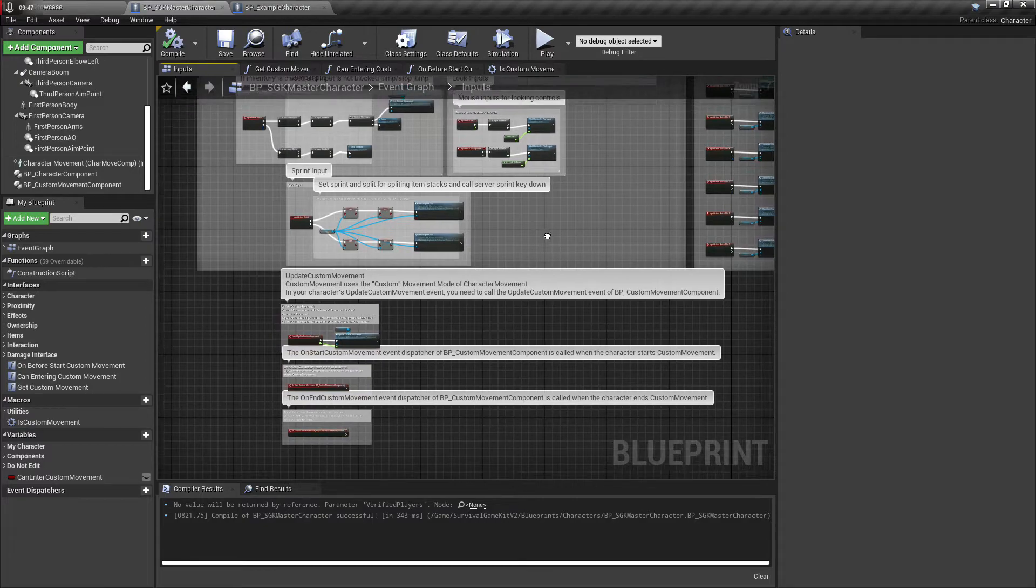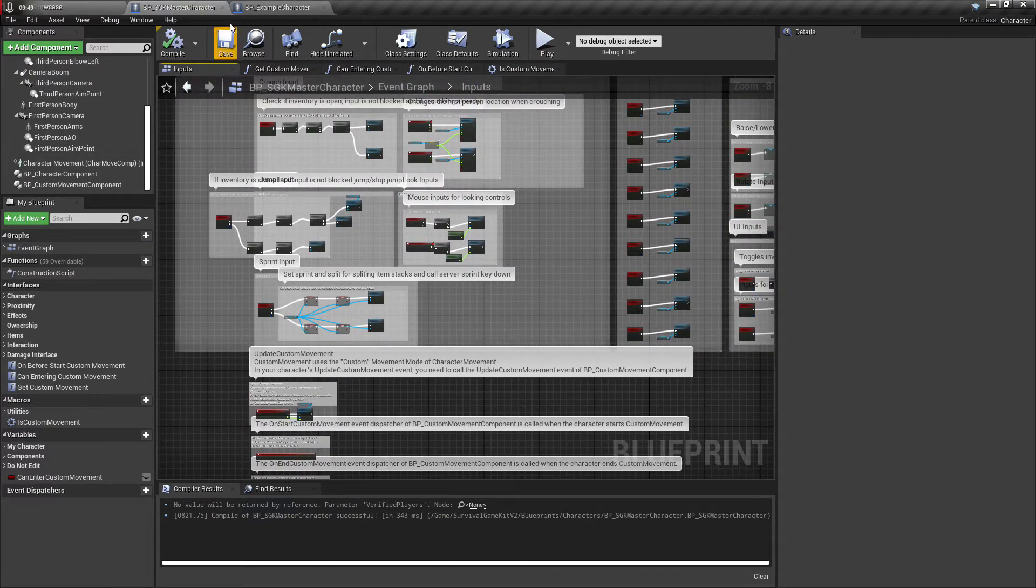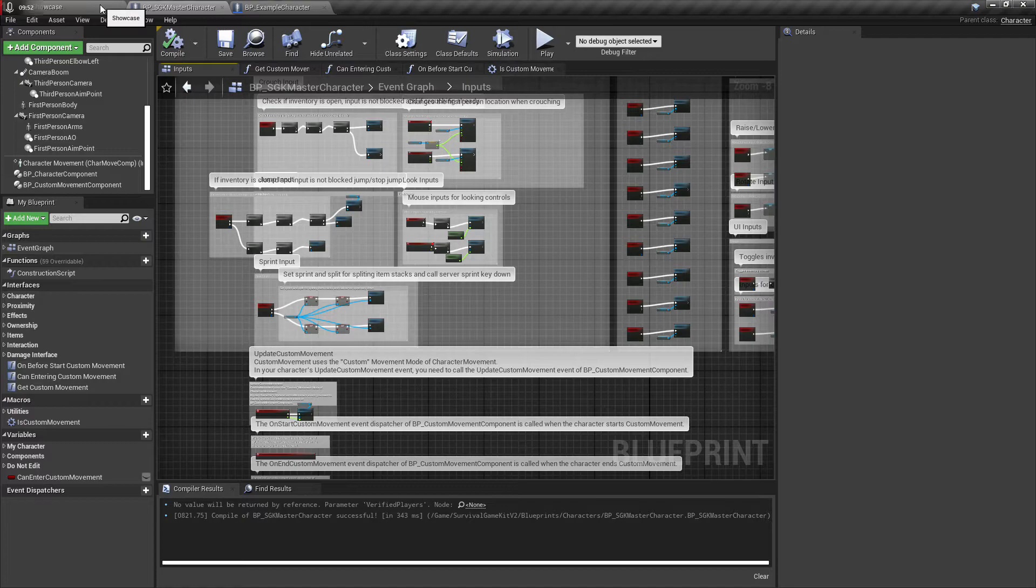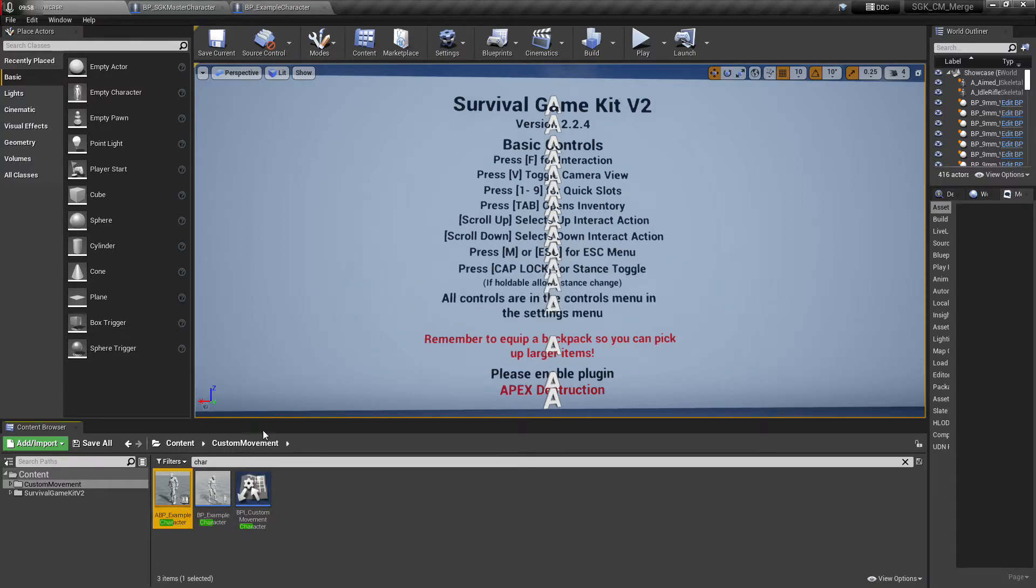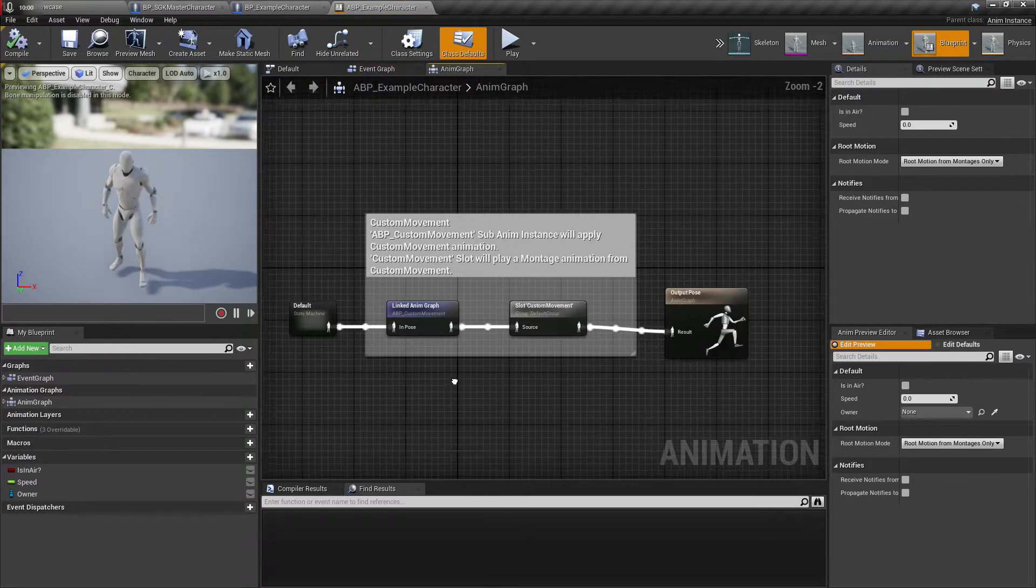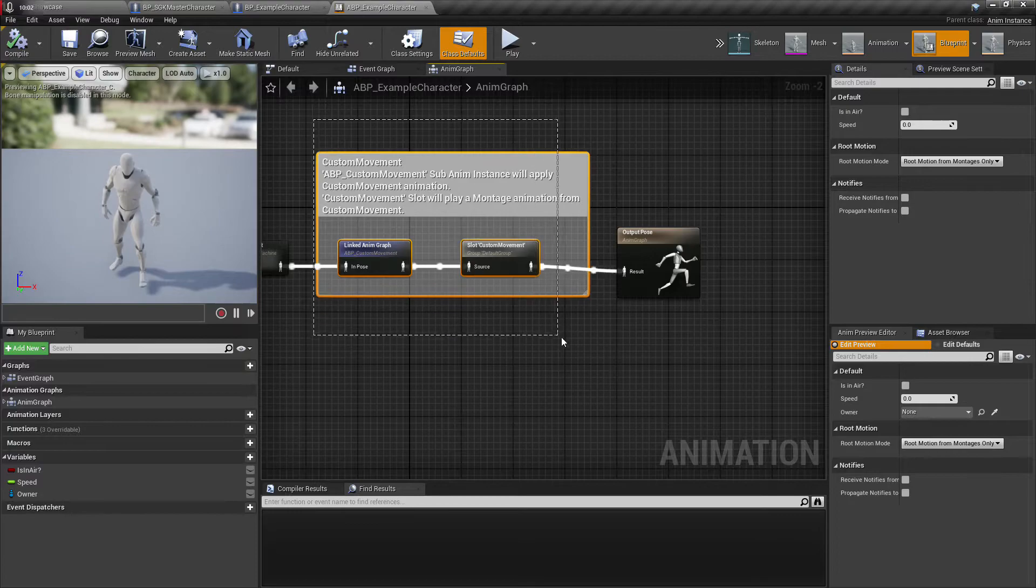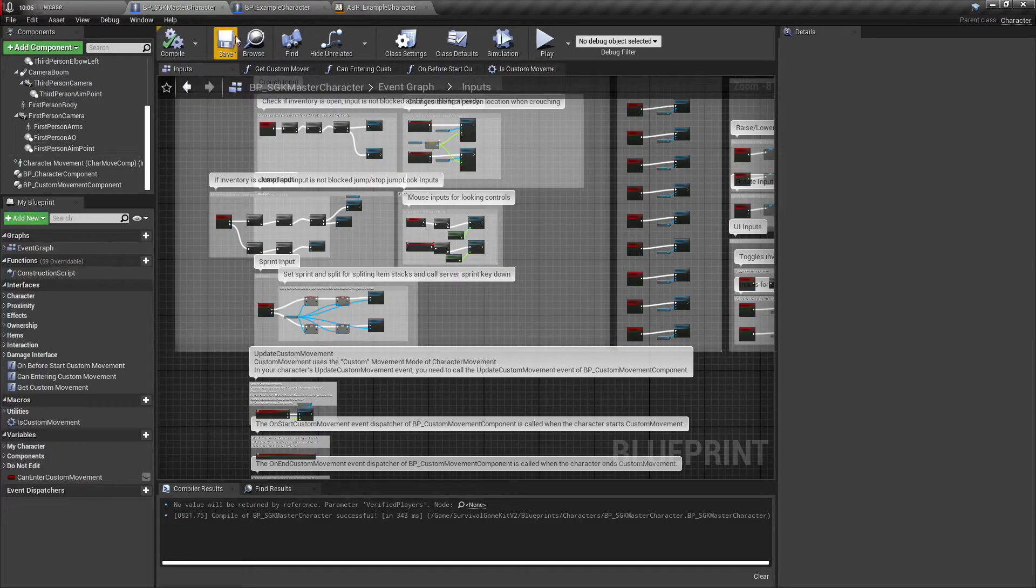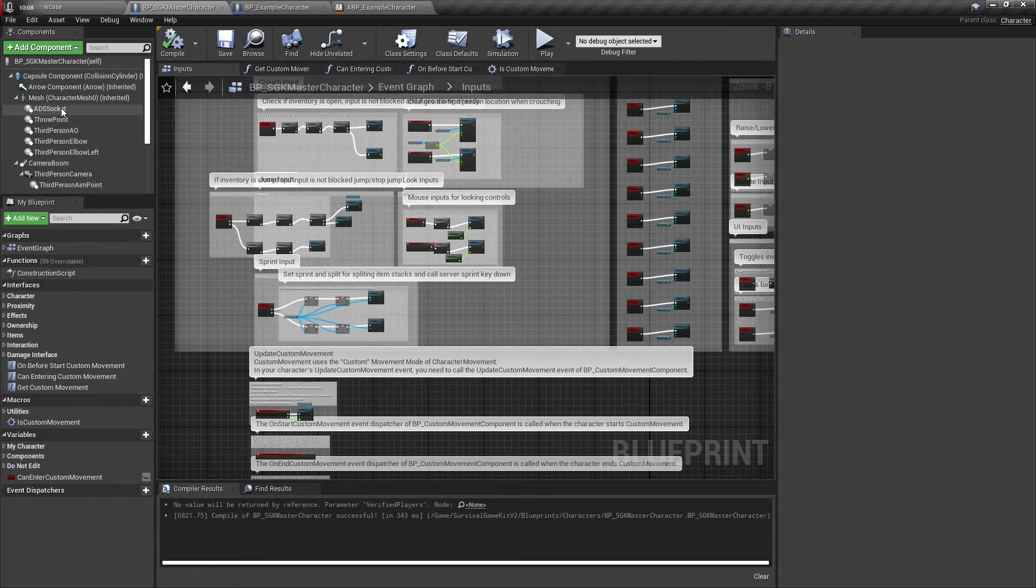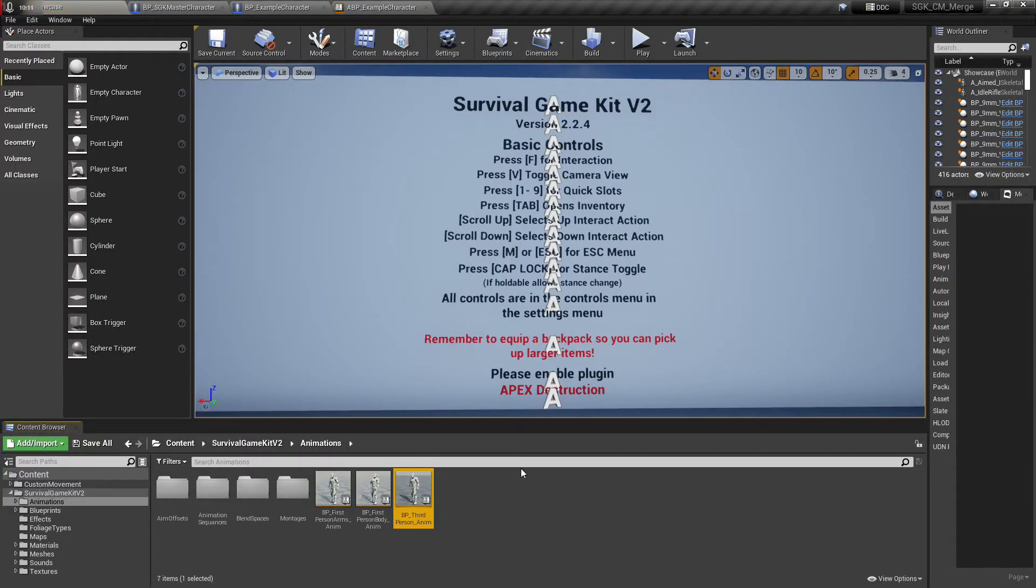So now this is all set up and we will need to head to the anim blueprint. We'll go into this example here and then in the anim graph this is the only thing that, because this is so well designed, this is the only thing that we're going to need to add. So go to SGK, just click mesh and then grab your third person anim BP.